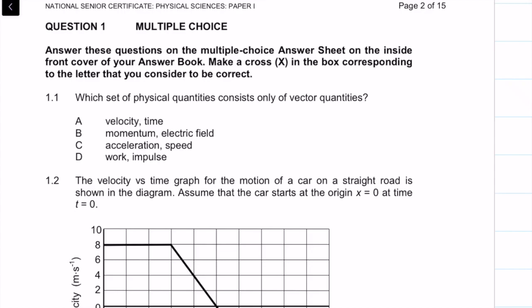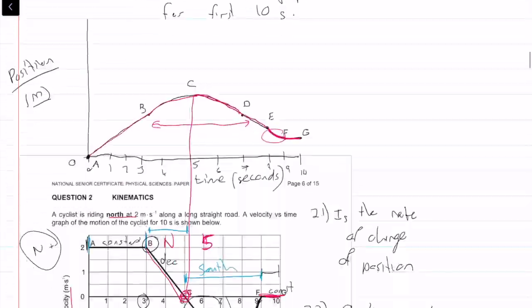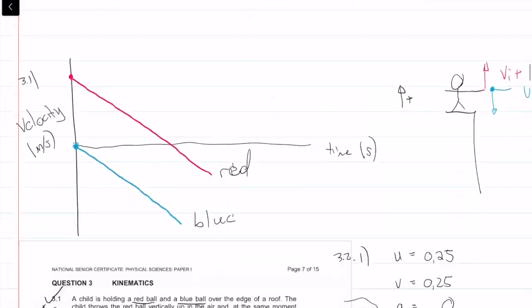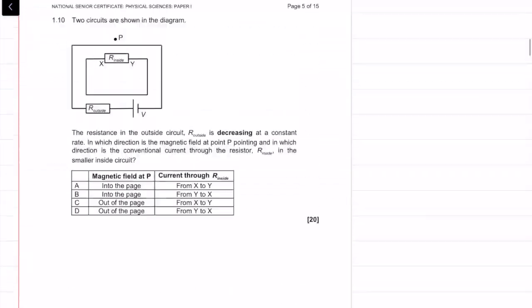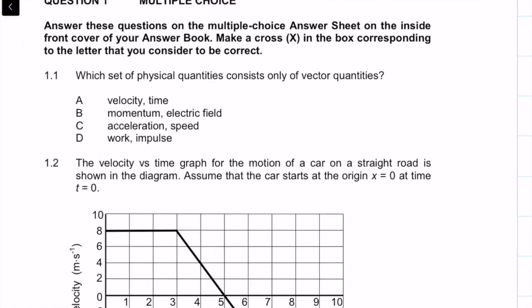What's up guys and welcome to this question. We're doing question 1 of the 2017 final exam. This is the last question I'll be doing — I've done all the other questions and the videos should be up. I'm doing this last because I recommend that even you guys do this section last, because it is designed to trick you sometimes and test your knowledge. So doing it last may help. Let's get into the question.